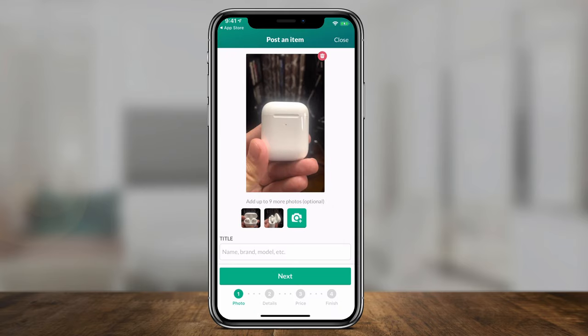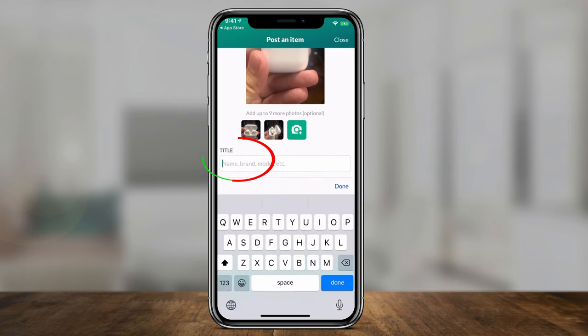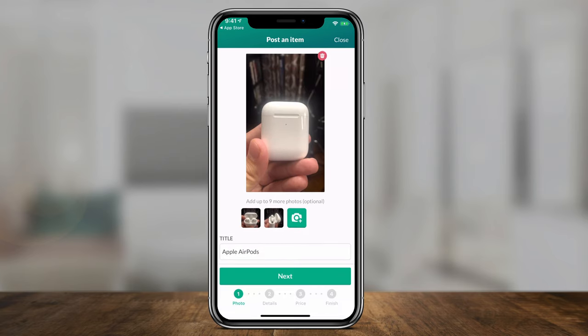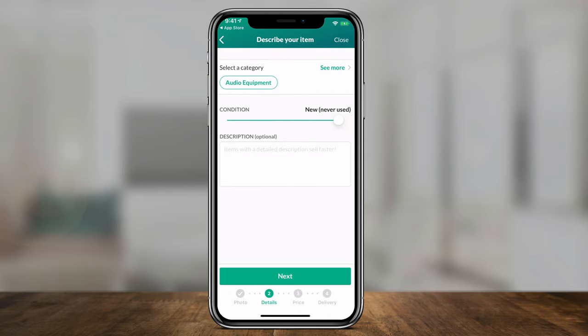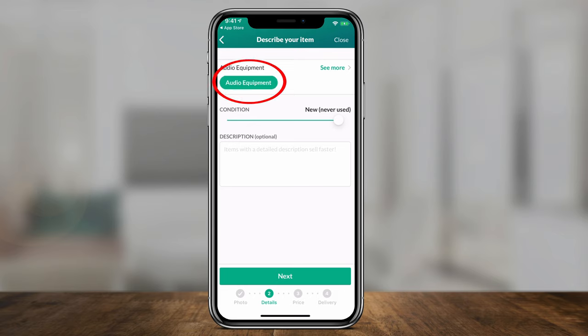It says I can add up to nine more pictures. Then I give it a name — 'Apple AirPods' — press done, and press next. By default, it chose a category for me based on my title: audio equipment. I just select that, then select the condition — I'll go with 'Used.' I can describe my item and explain why I'm selling it in the optional description box, then press next.